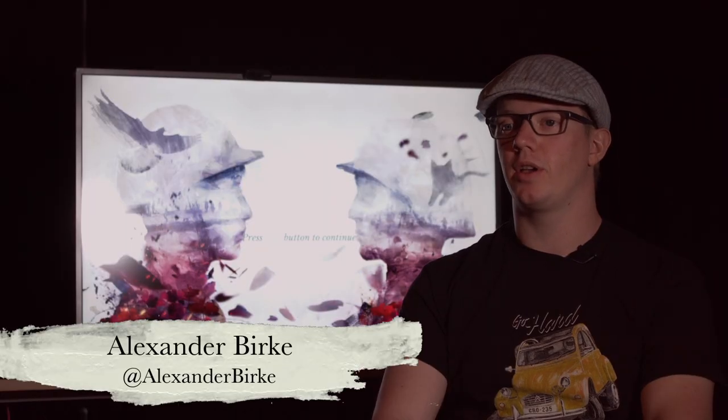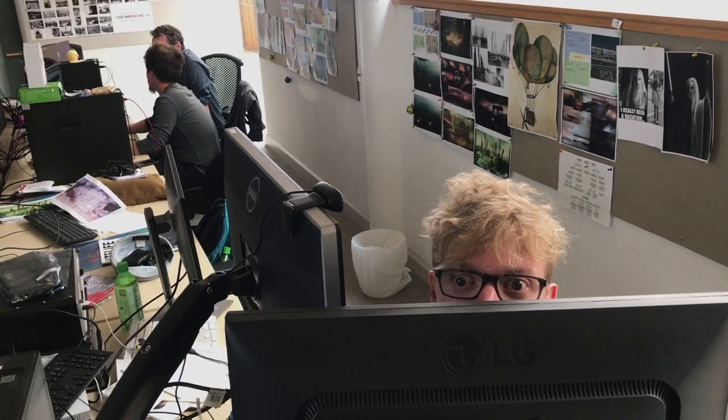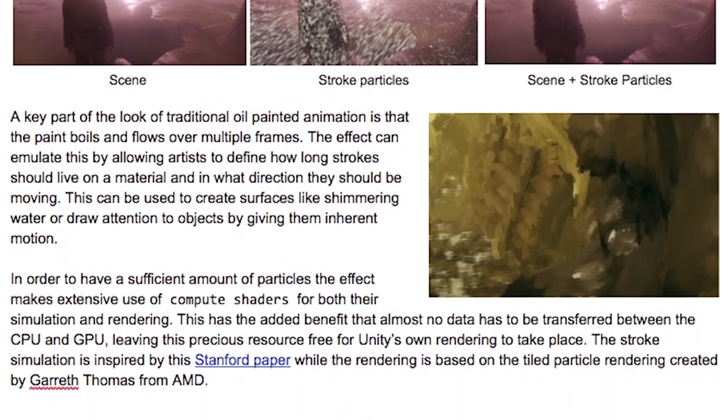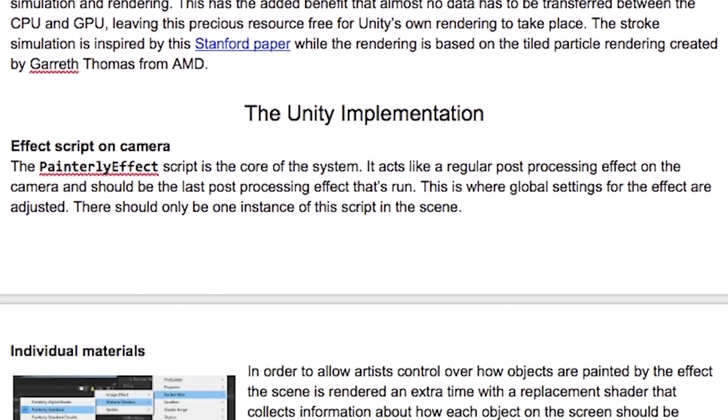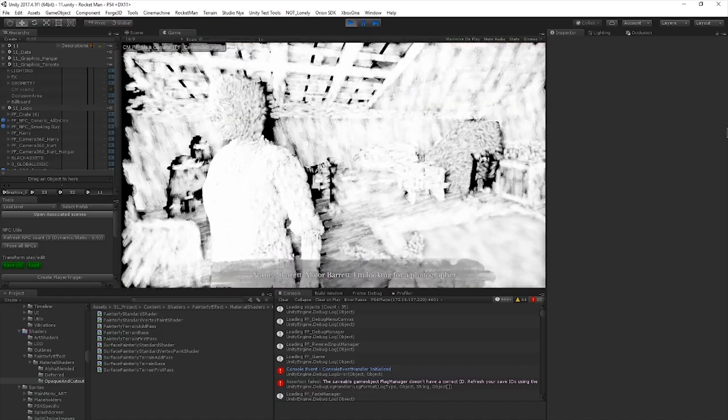My name is Alexander Burke and I am the graphics programmer on 11-11. At the start of the project I read a lot of actual research papers on how to simulate paints, but there were a lot of things that I just had to figure out how to do by myself. The way that the painterly effect is constructed is that we actually simulate individual brush strokes, simulated as particles. By breaking it down to those constituent parts it allows us to have a lot of the key aspects of what makes a painting look like a painting.